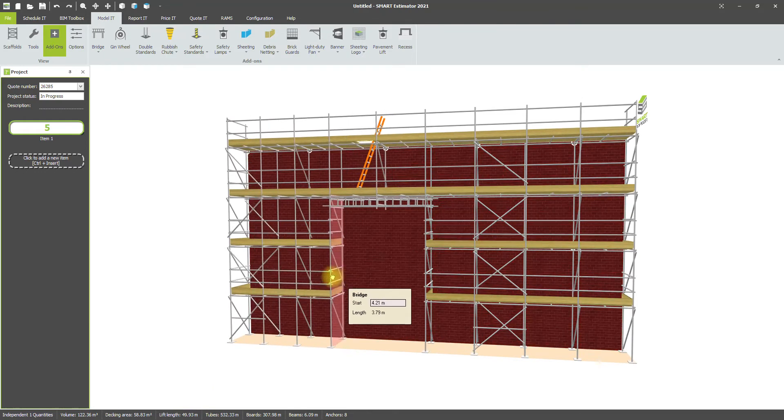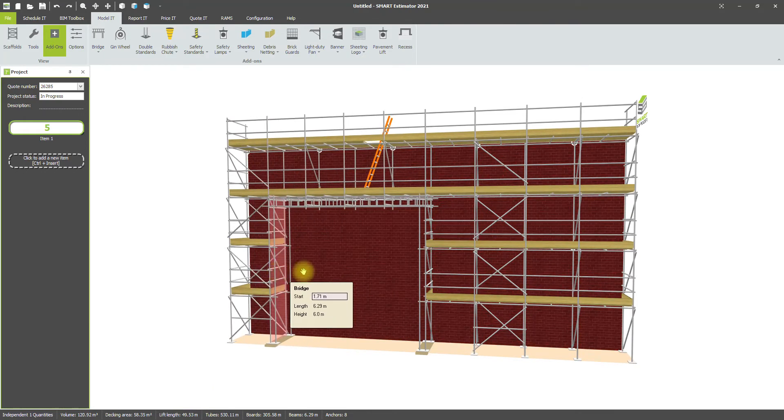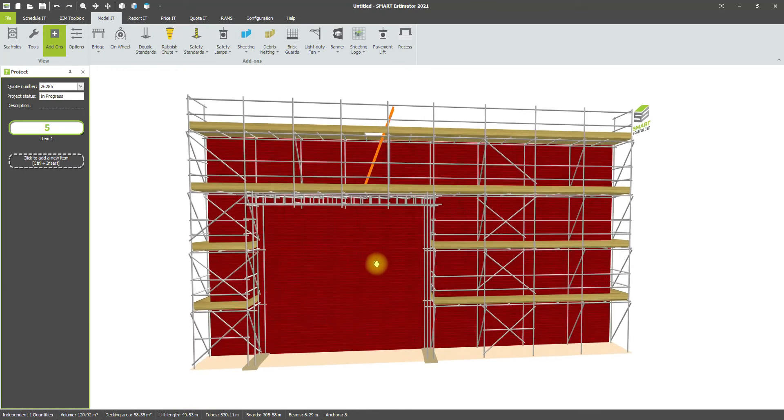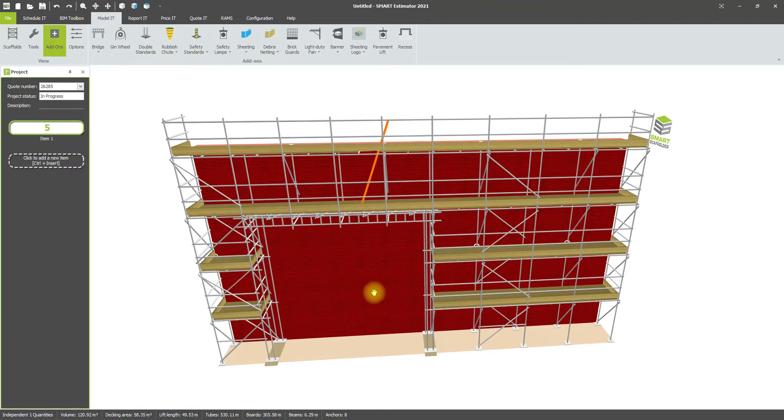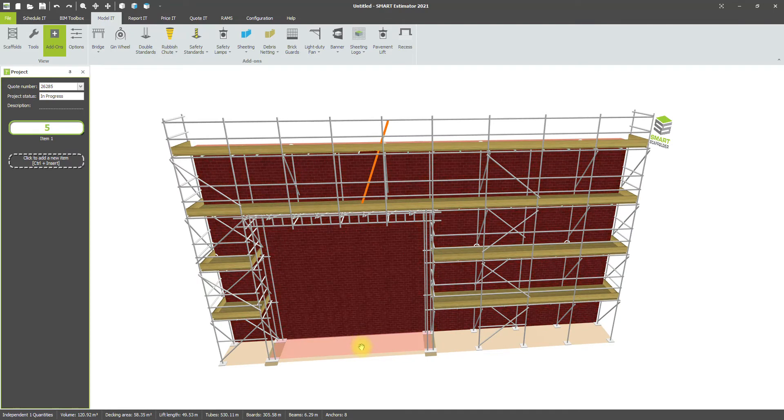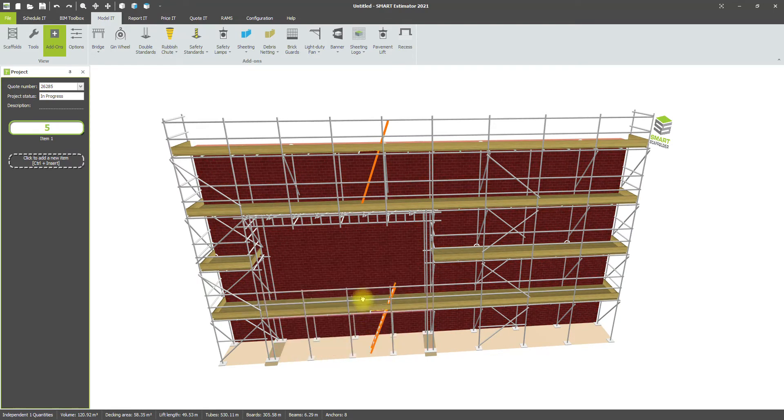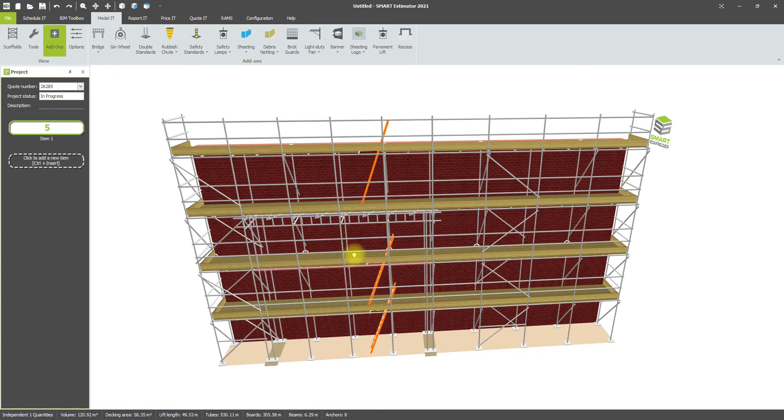You can also reinstate the lifts beneath the bridge, either if it's not a true bridge but reinforcement, or if for estimating purposes you want to calculate that kit.